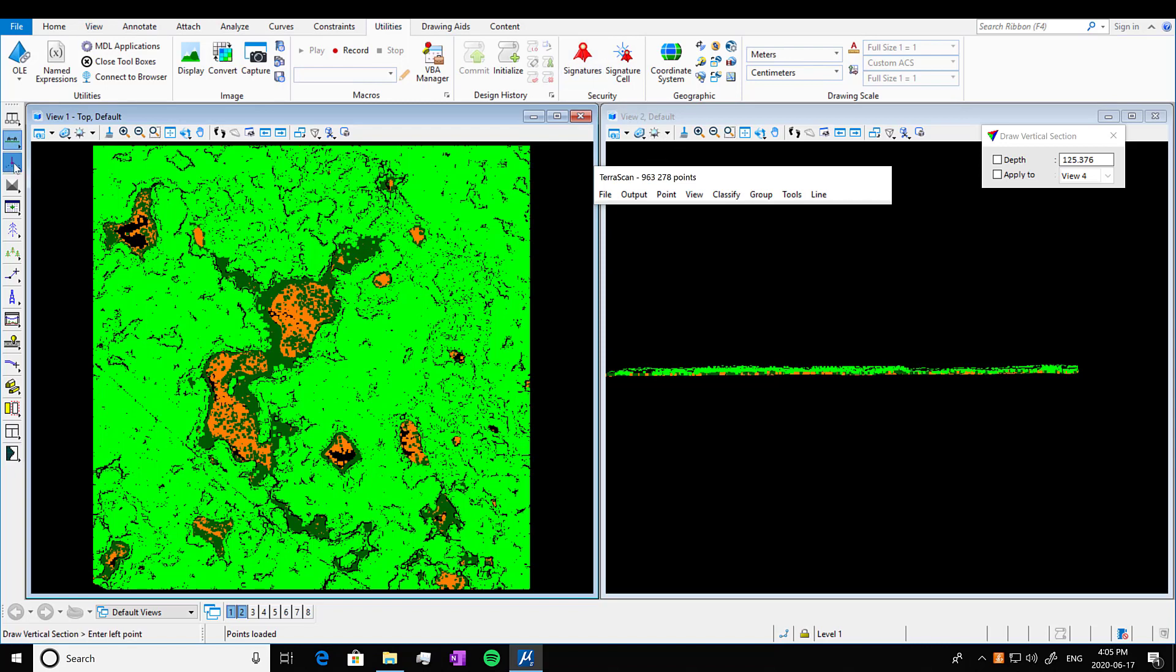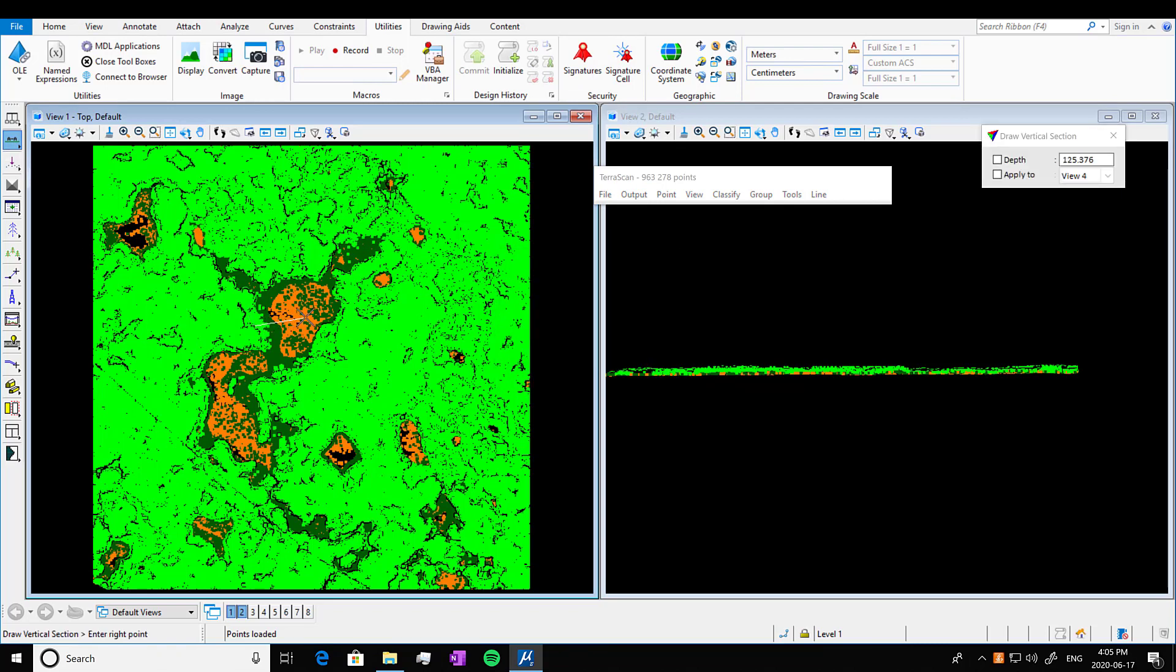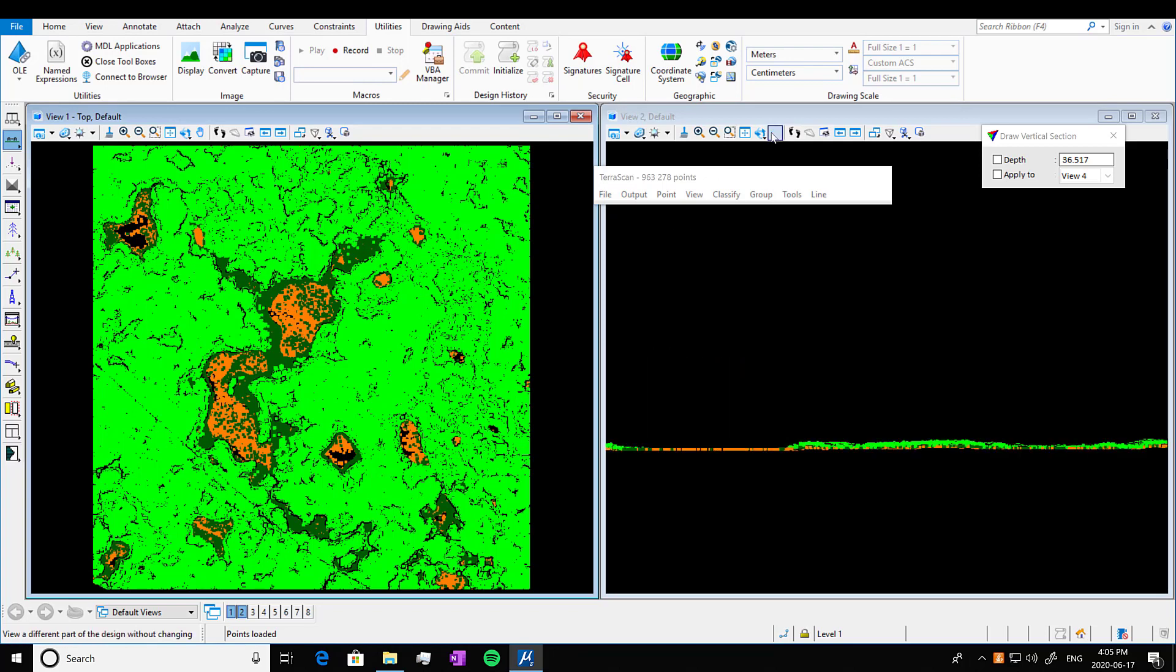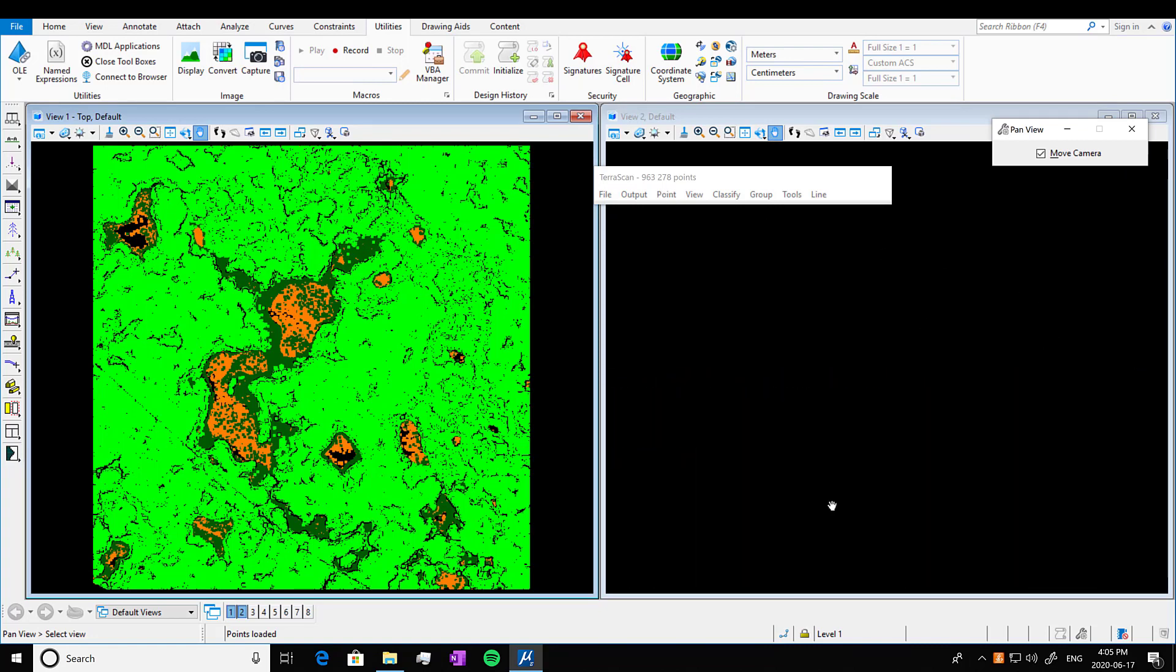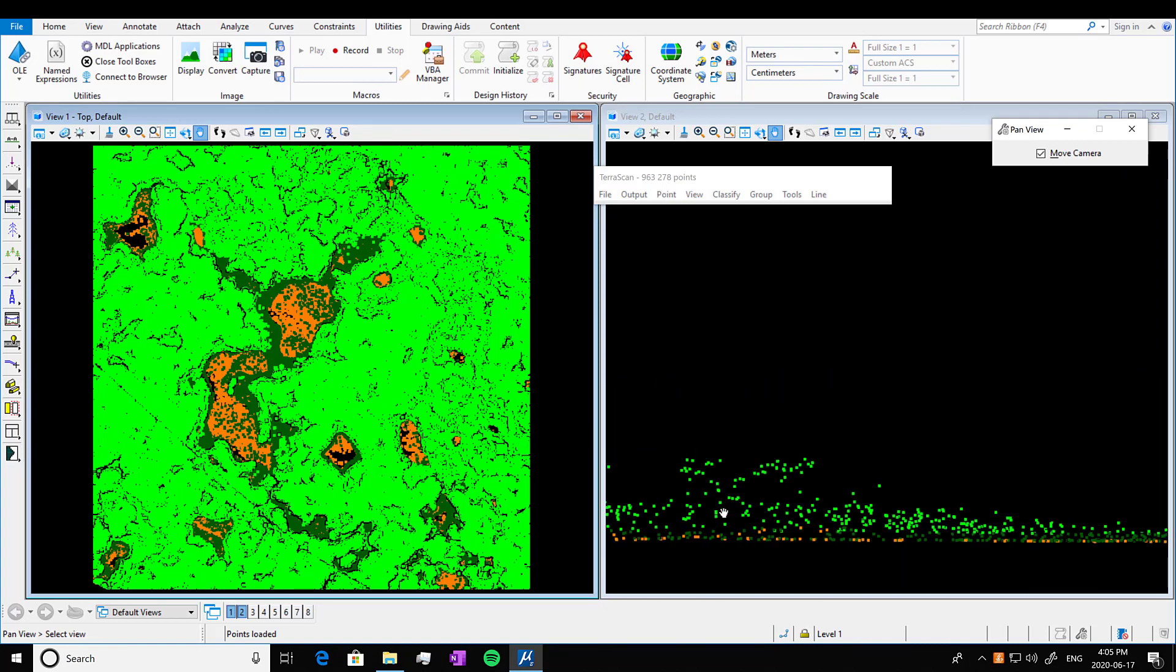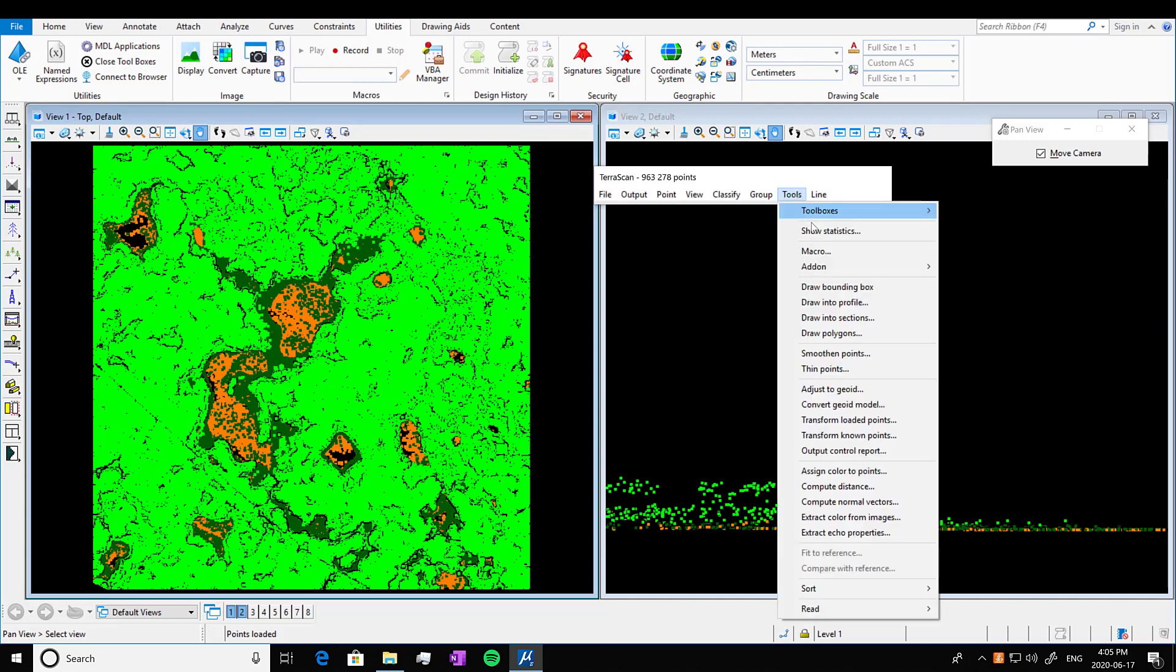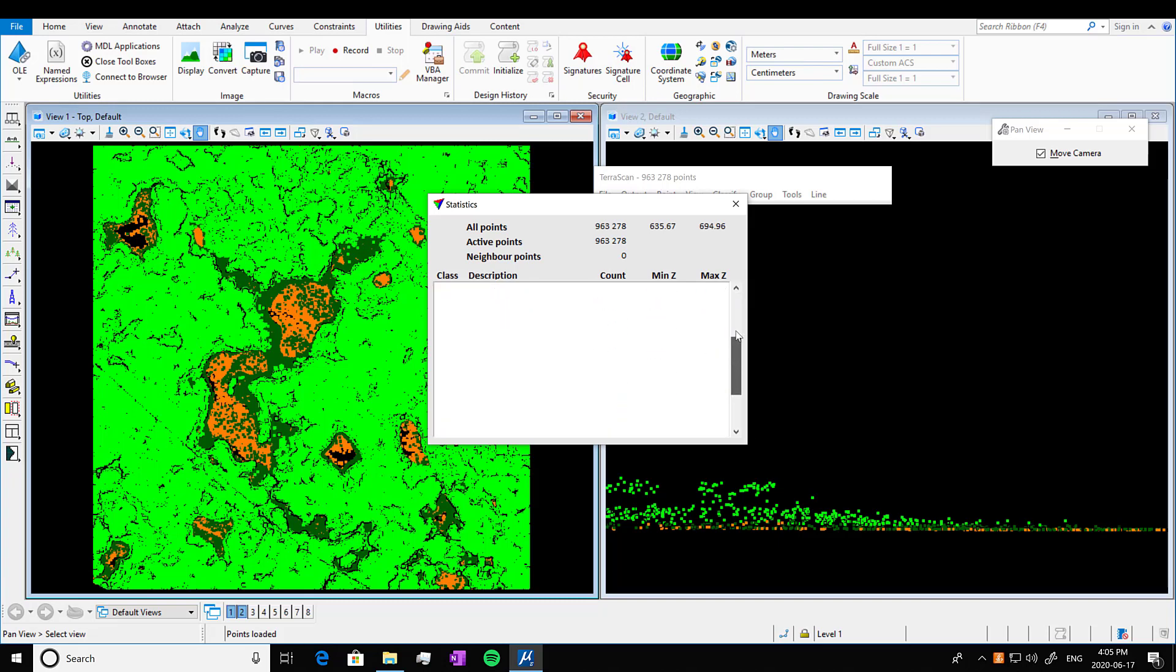We're going to move around a little bit here. We're going to look at the profile view. And we're going to go in and now you can see that we have our vegetation on top of our ground level. So if we go into Tools, Show Statistics, we now only have our ground class and our two vegetation classes. Nothing else is being displayed.